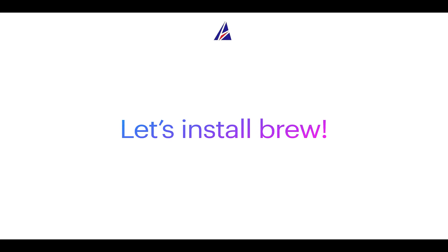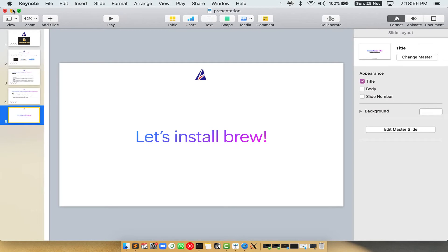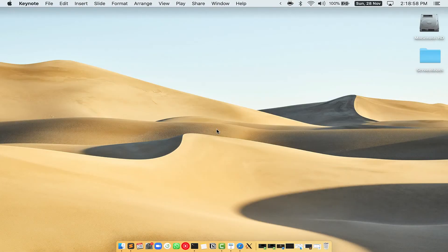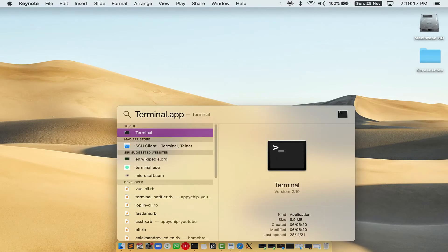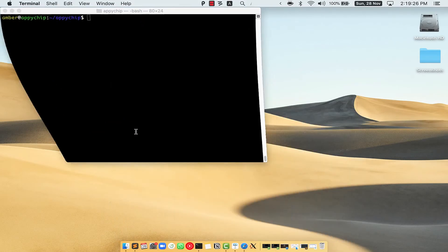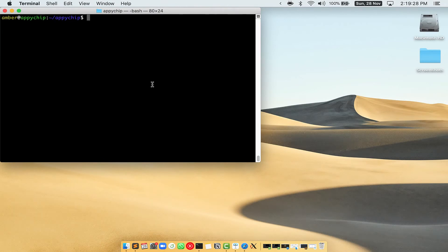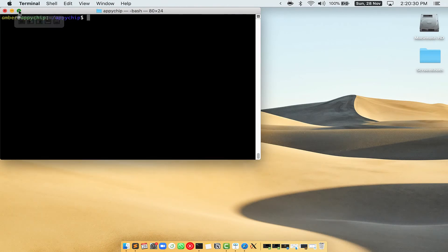Let me open my Mac here. First, you need to press Command and Space on your keyboard. This will open Spotlight Search on your Mac, and then you have to type terminal.app. You will see the terminal app — simply double click on it to open terminal. Let me maximize this terminal window.